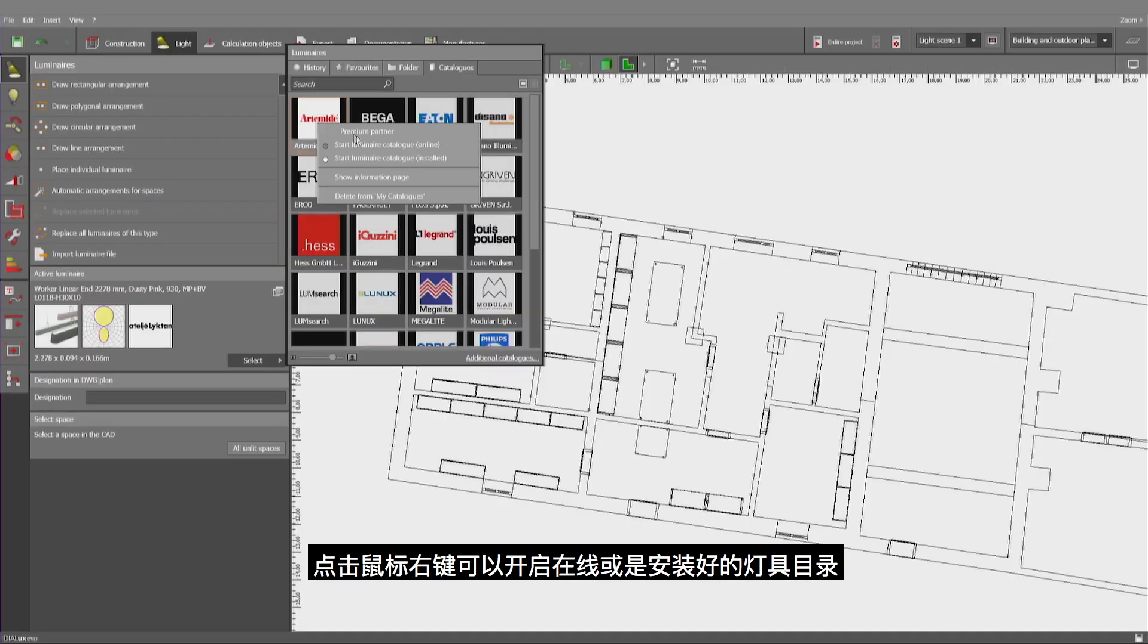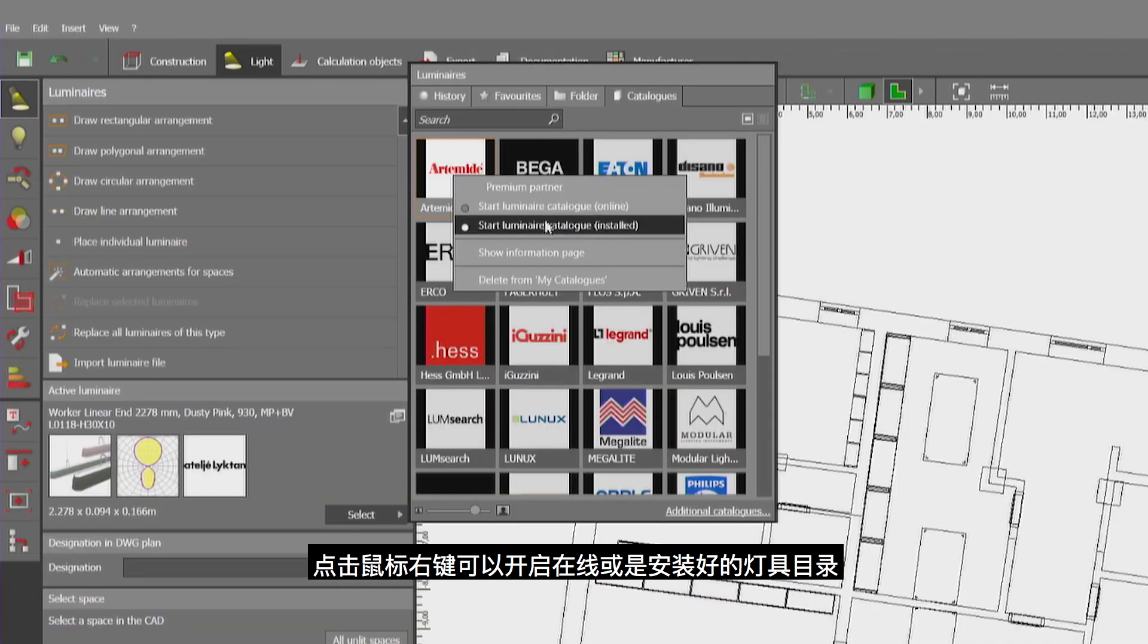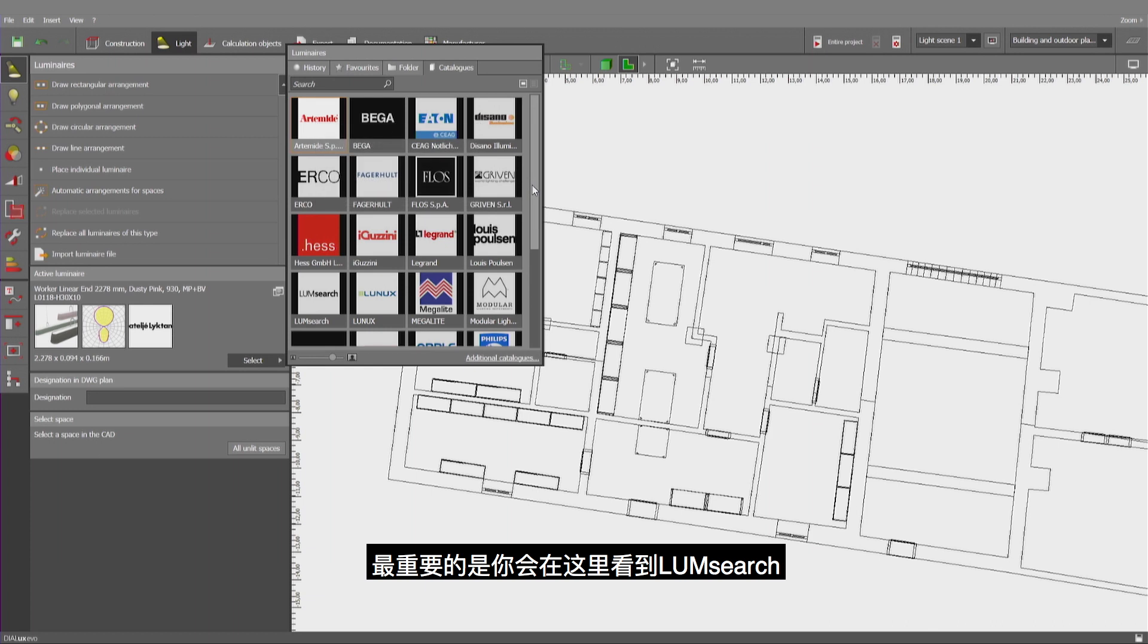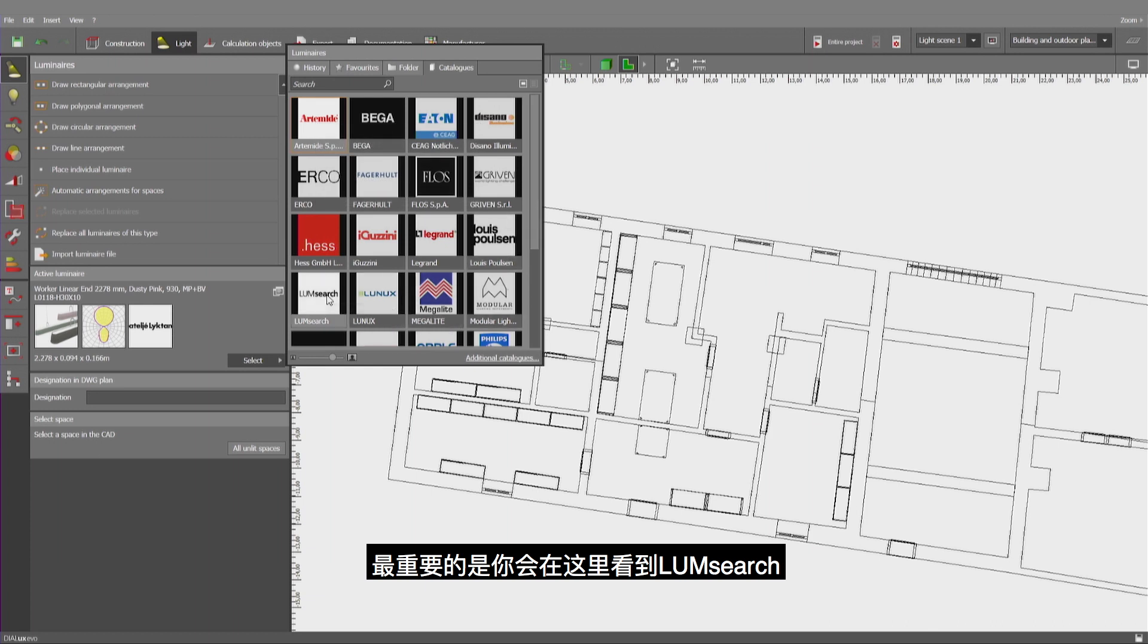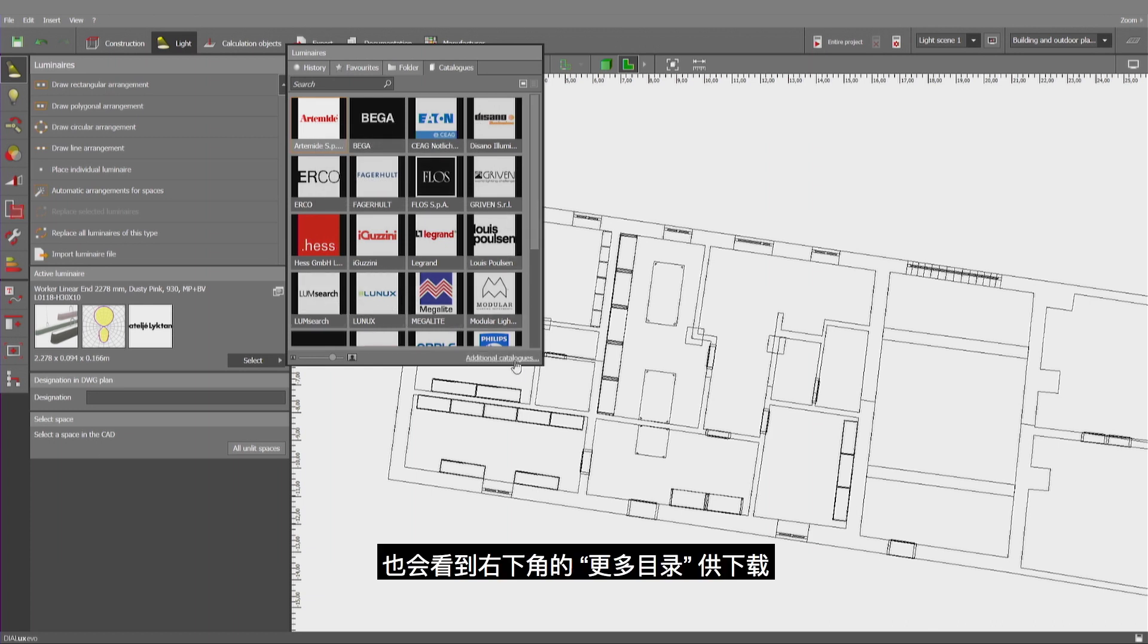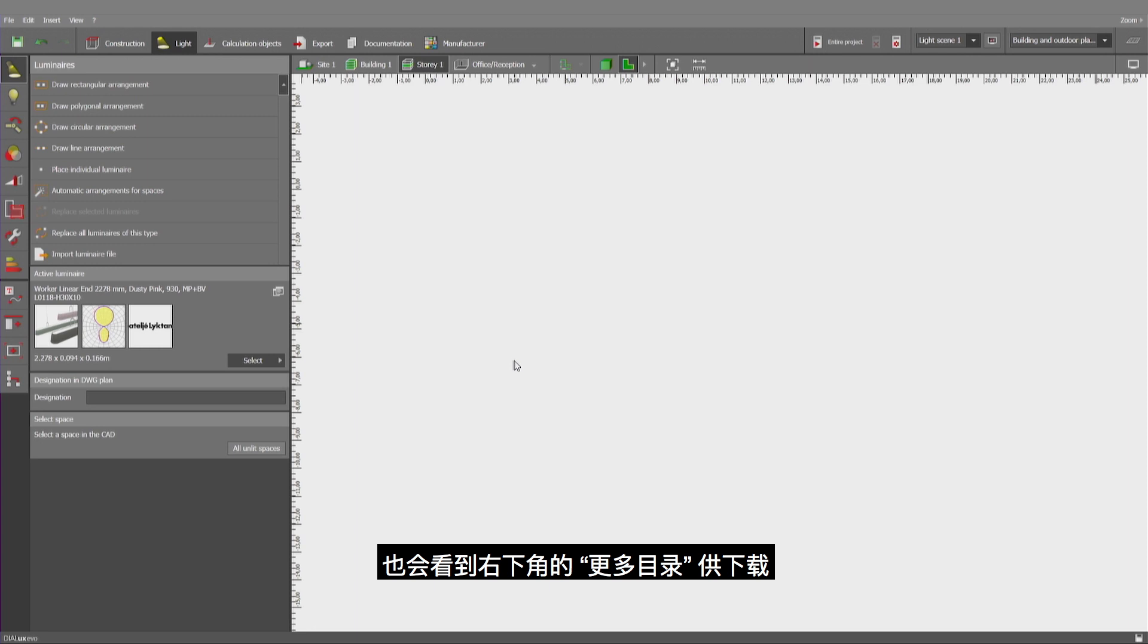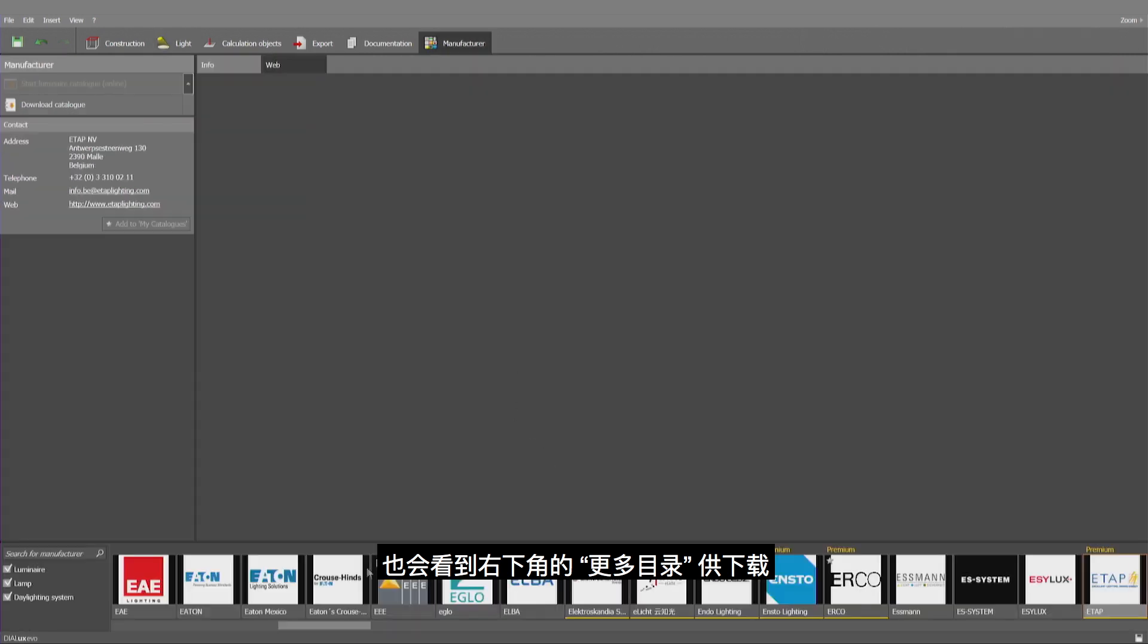With a click on the right, I have the choice to start a luminaire catalog online or installed, depending if that manufacturer is giving you this option. But most of all, you'll be finding LumSearch here.